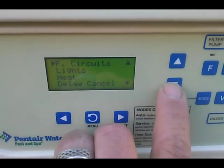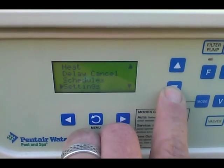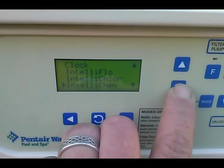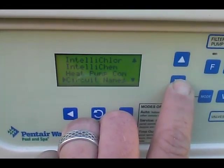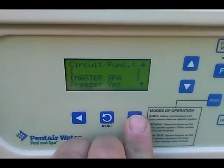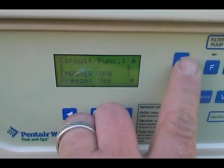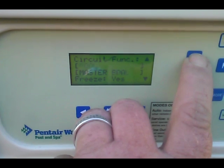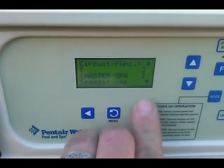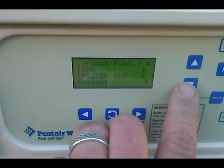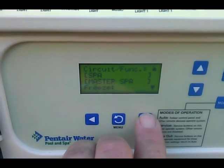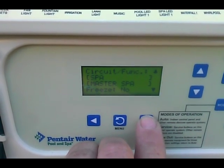First, go to the menu button, scroll down to Settings, select, scroll down to Circuit Functions, select. You'll see Spa, leave Master Spa, Cool Master Pool. I'm going to turn off the freeze protection on the spa since we already have a spillway.